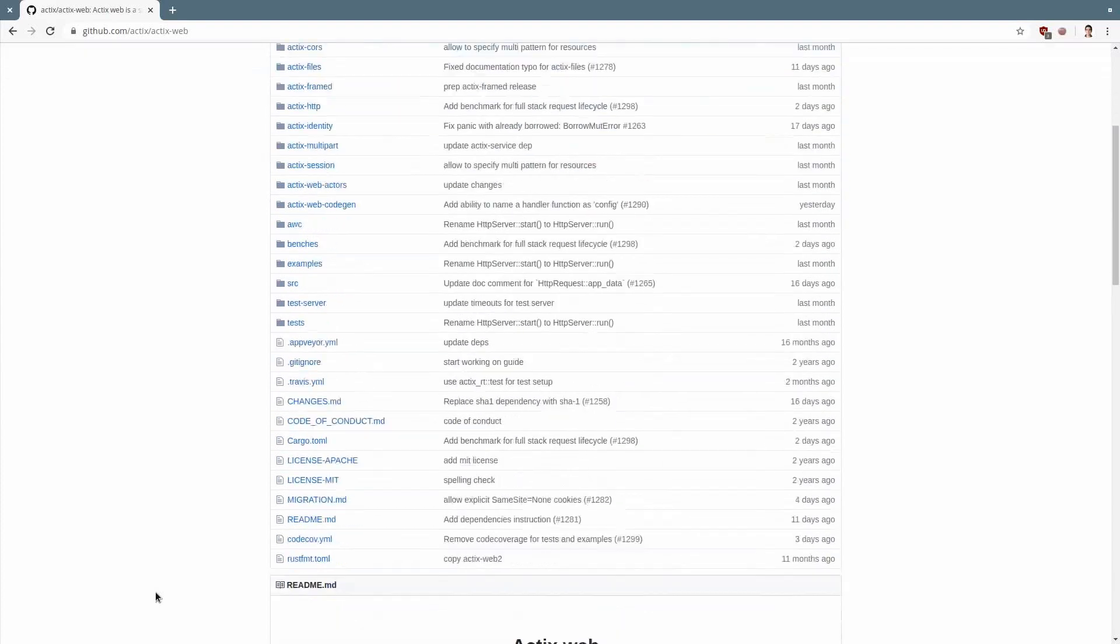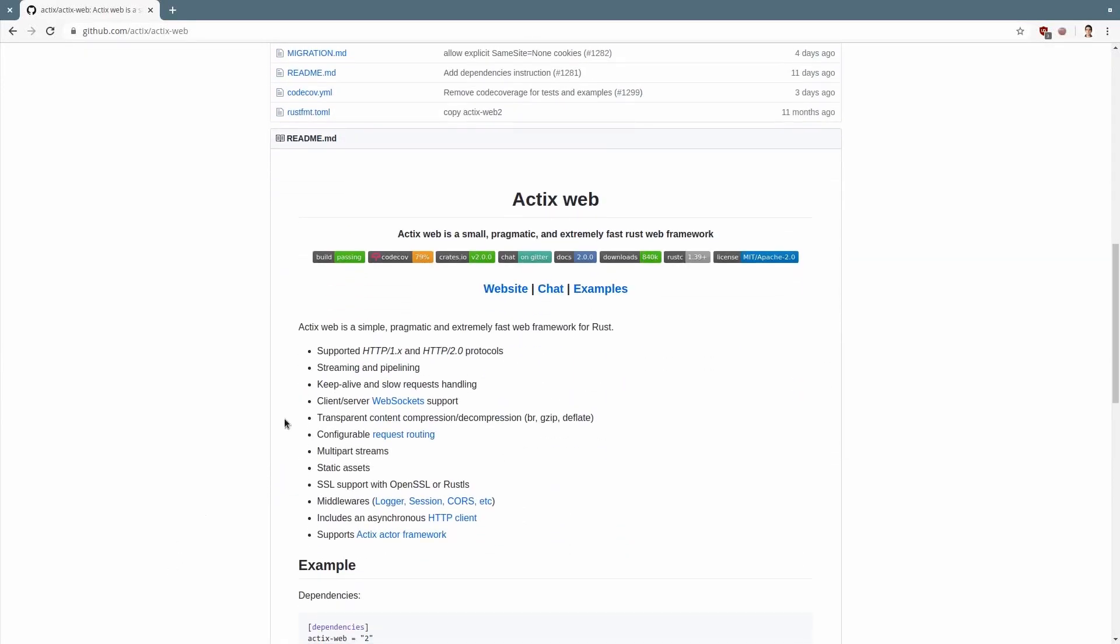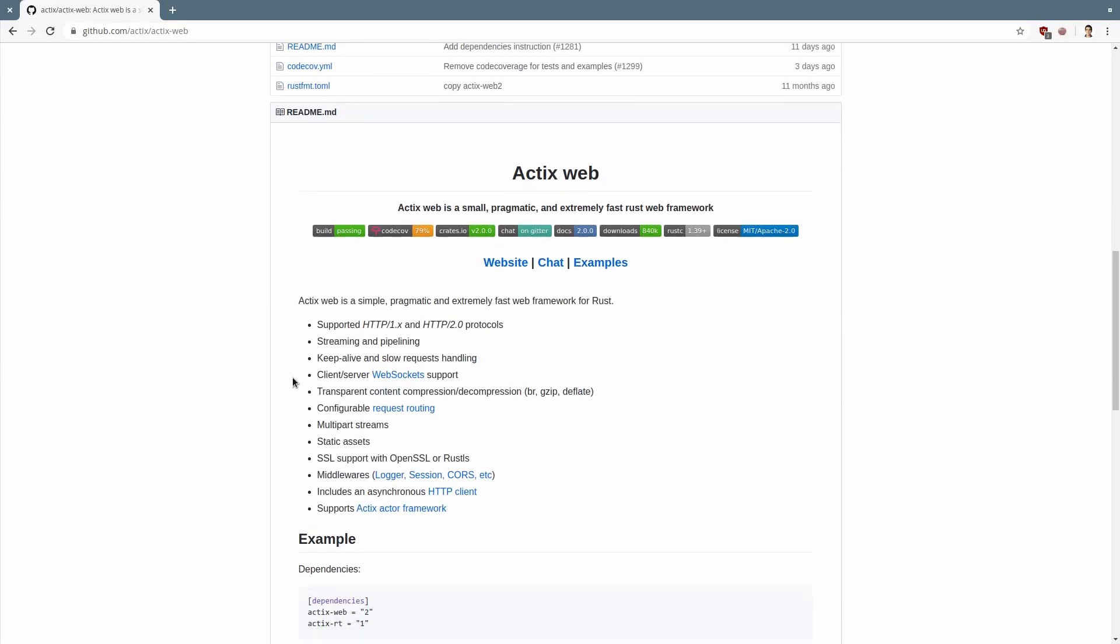What is Actix? Actix is a powerful actor system for the Rust programming language. Actix Web is a web framework built on top of Actix, which supports HTTP 1 and 2.